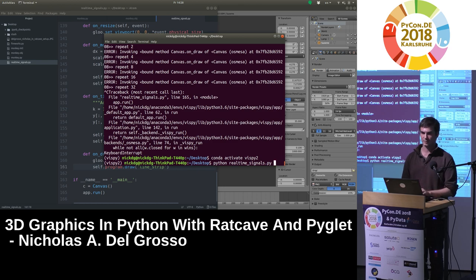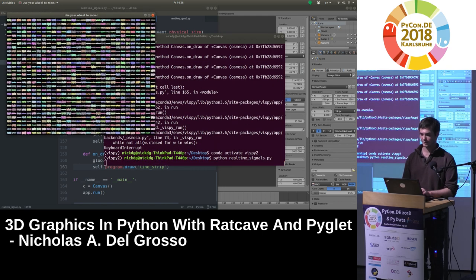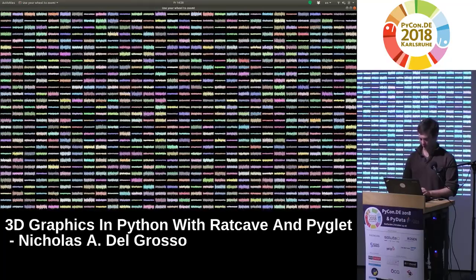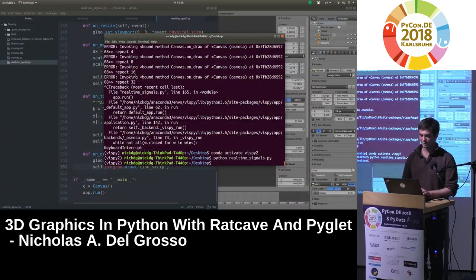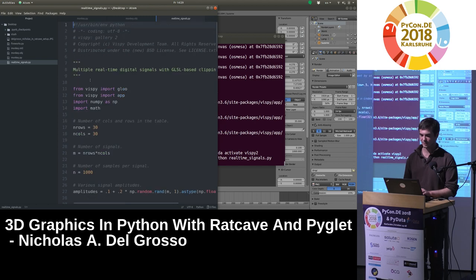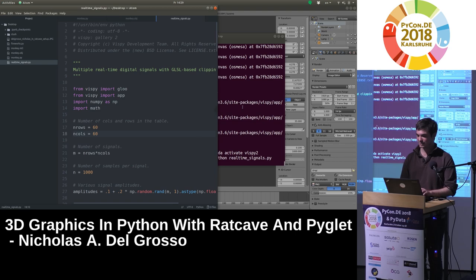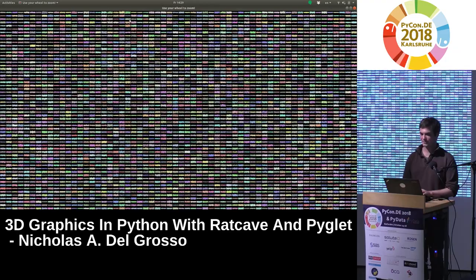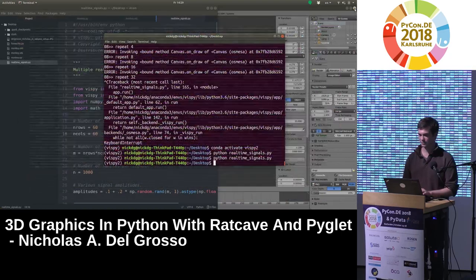You can see just how powerful taking advantage of your graphics card is, especially when you know exactly what the output should be. We can show in real time 60 by 60 time series all at the same time on a laptop — that's a lot of data being shown in Python. It's because we took advantage of that whole pipeline and the graphics card.